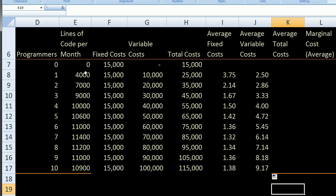When you add a third programmer, you're only adding 2,000 lines of code. This is a real phenomenon that happens in companies. The more people you add to a project, there's more coordination, more meetings, more interruptions, and each person's individual productivity goes down. This isn't to say the third coder is worse than the first — it's that on average, all three now produce only 3,000 lines a month each when individually they might each produce 4,000. They have to spend energy coordinating. That's why average variable cost per line of code goes up — as we add more people, it becomes incrementally more expensive to write each line of code.